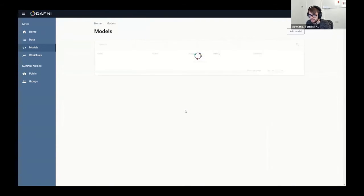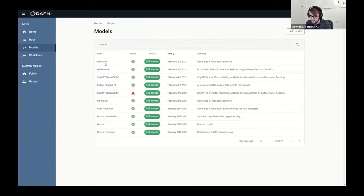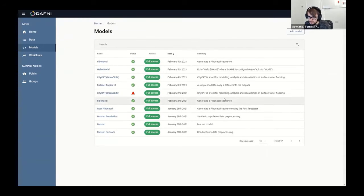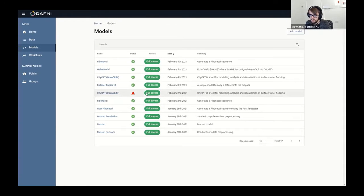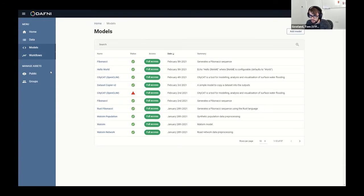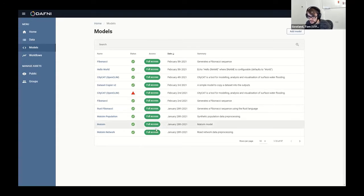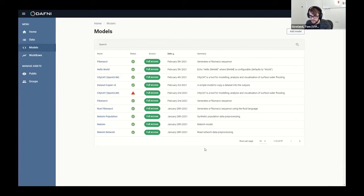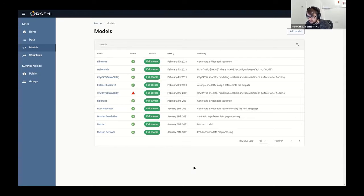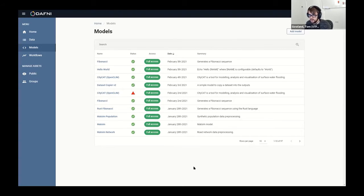It's fairly similar to the data catalog, apart from we're looking at models this time. So I'll probably just start by saying how to actually get a model onto Daphne. These are all models that have been uploaded by our users or by us. A lot of the earlier models were done as part of pilot projects, so we worked with people to understand more about what they actually needed from our side to be able to provide this sort of generic system for people to upload models.